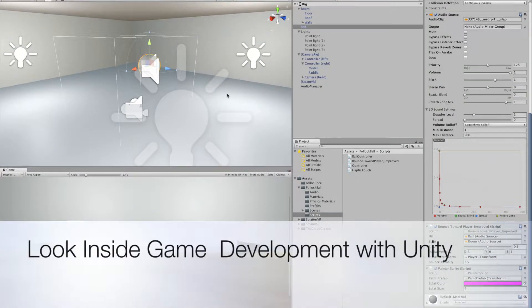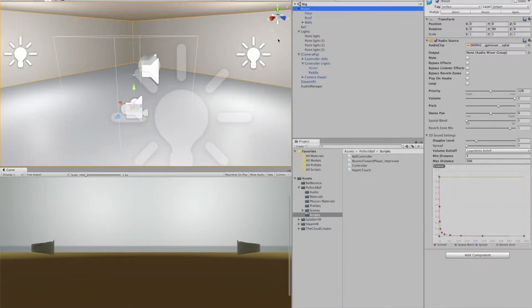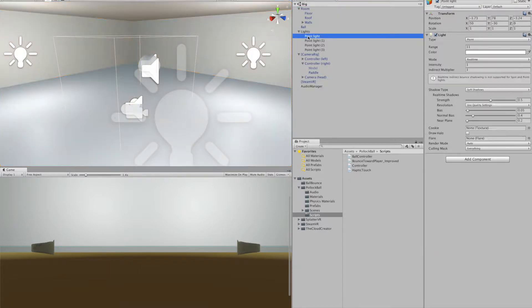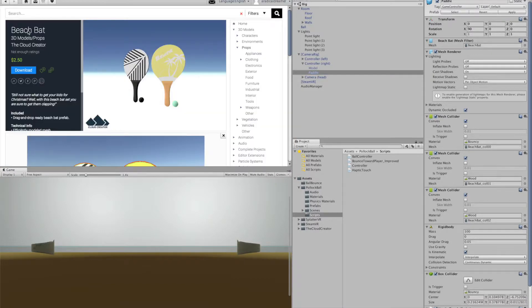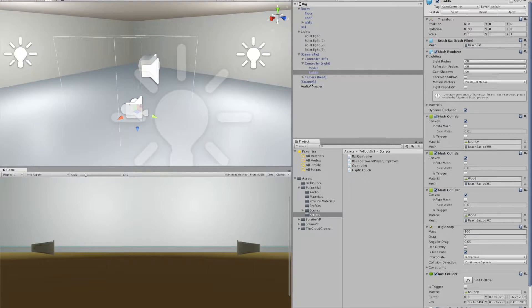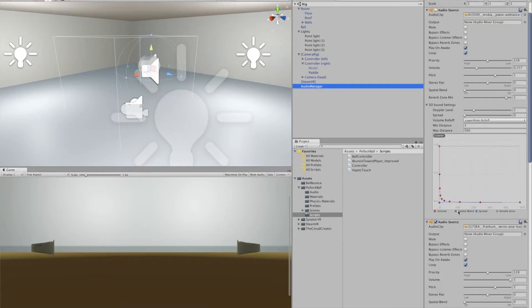What makes Pollock Ball what it is? We start by having a ball that has some audio sources connected so it makes sounds when the ball hits the wall or when it hits the paddle. We've got a room prefab that has floors and walls that can be scaled quickly because they're all attached to the same object. We've got a series of point lights creating the lighting in the room so that it's not computationally expensive. And we've got the SteamVR plugin with a paddle object attached.